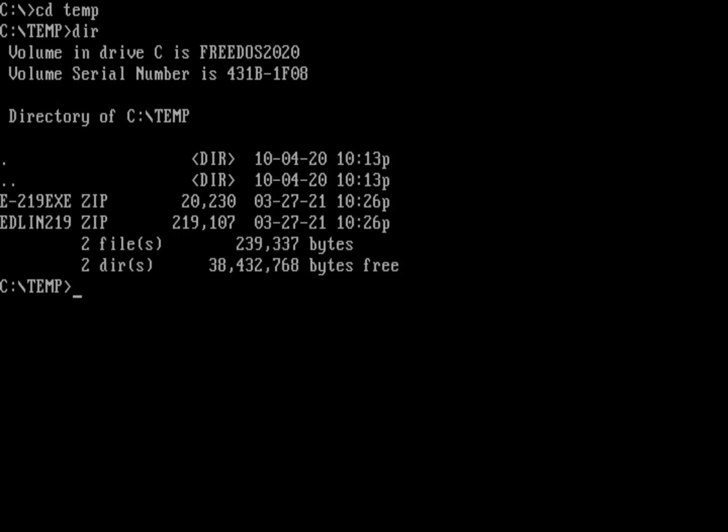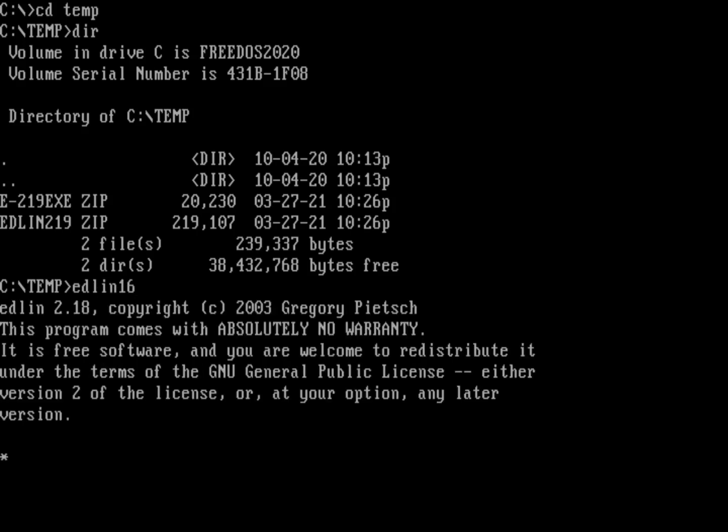If I run the current version of Edlin on my system, that's the Edlin 16 for the 16-bit version, you can see it's 2.18. Well, I want to install the new 2.19 version. How do I do that?